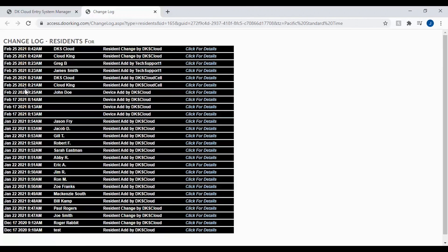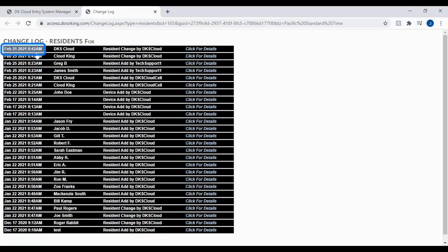The change log is basically a list of details that have been changed in your resident file. It gives you the date and time of the change, which resident was changed, and who made the change.